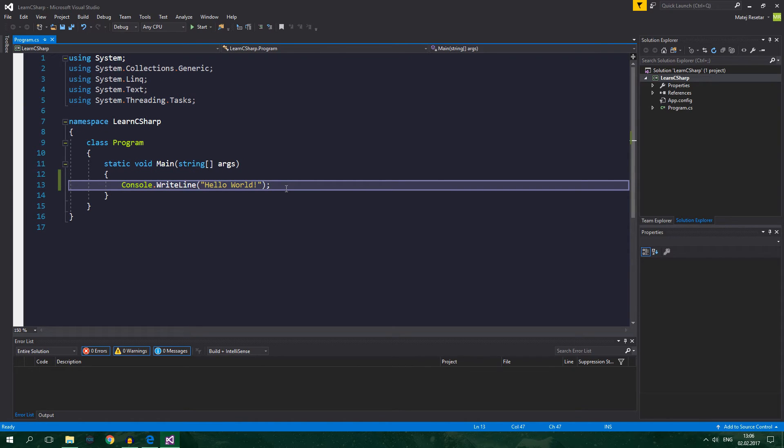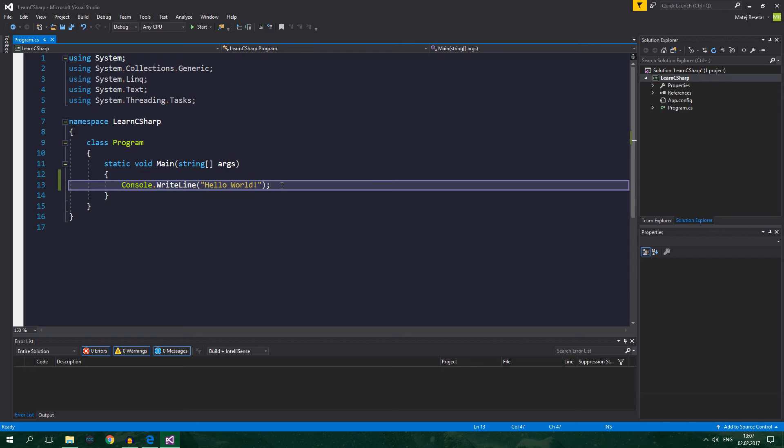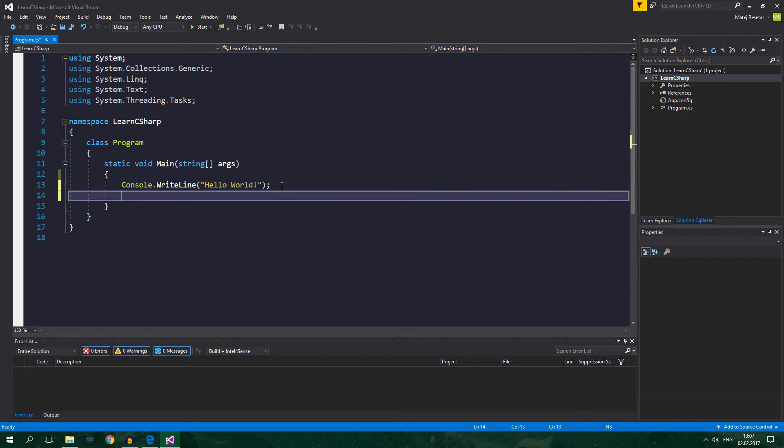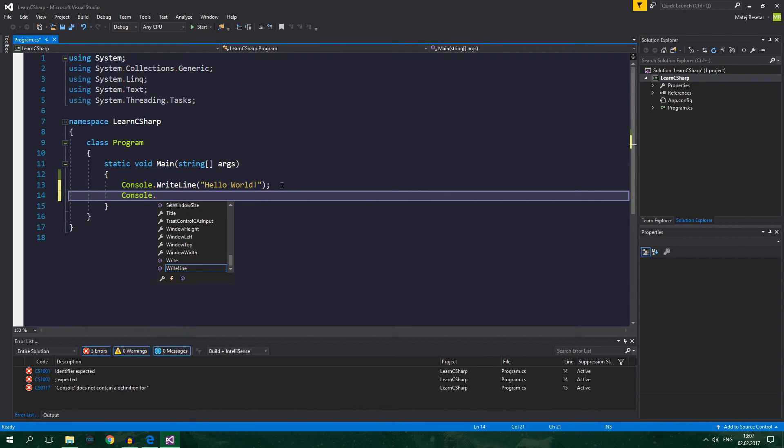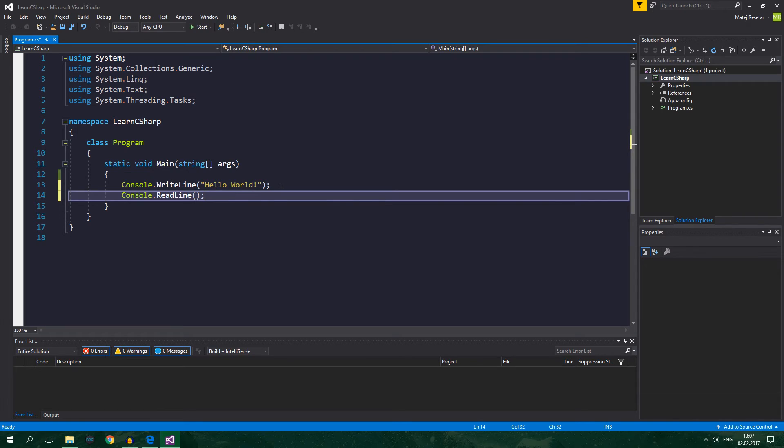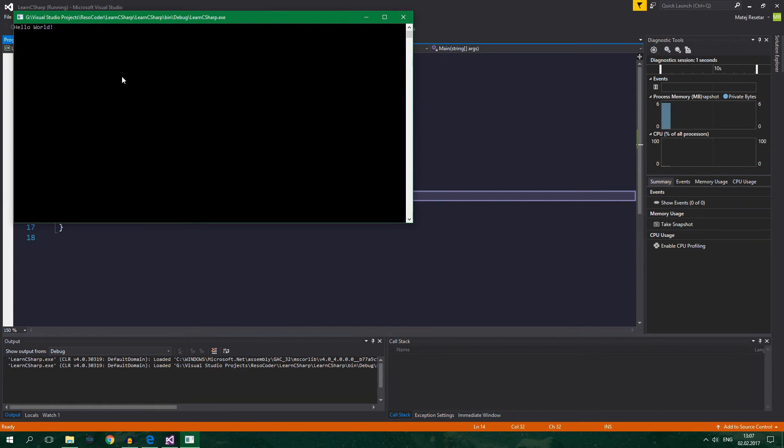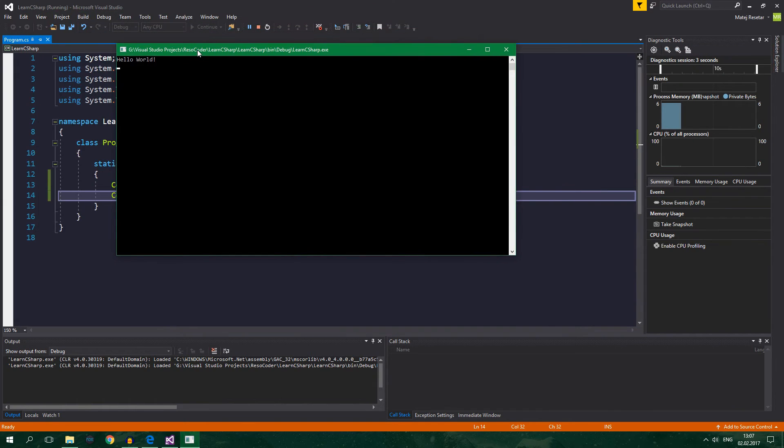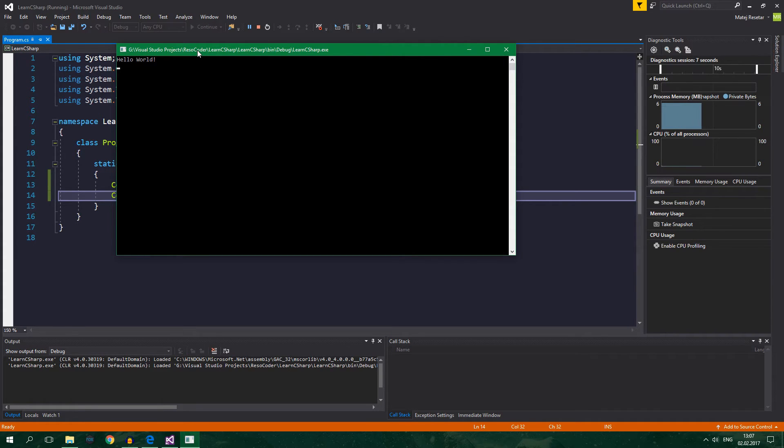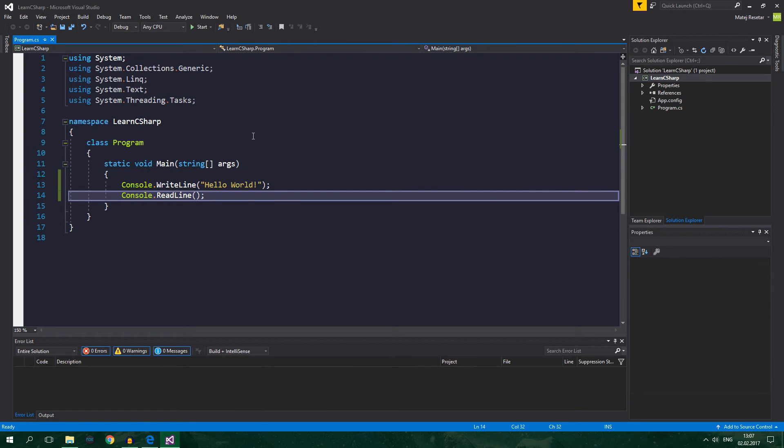Well, it's because when you write Hello World to the screen it writes it out but then there is nothing more to do so it stops execution. What you want to do here is write console.readline and what this does is that it waits for Enter to be pressed. So now when we press Start or F5 you can see Hello World and it waits for our input and when we press Enter it stops.